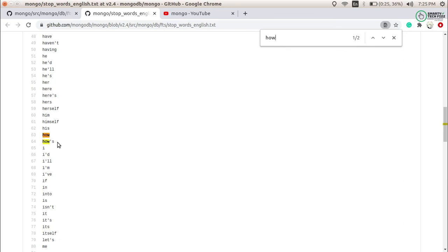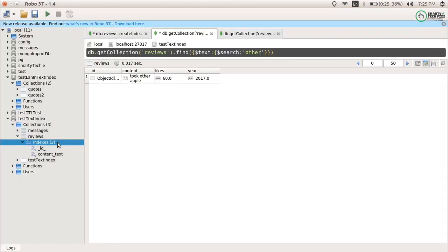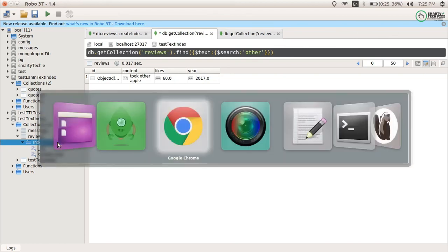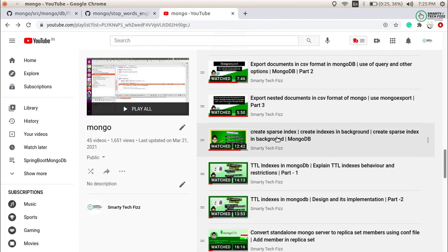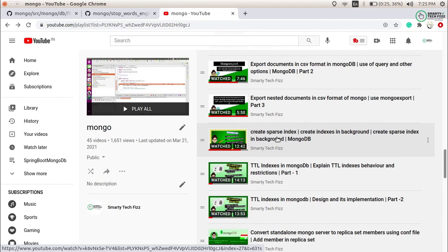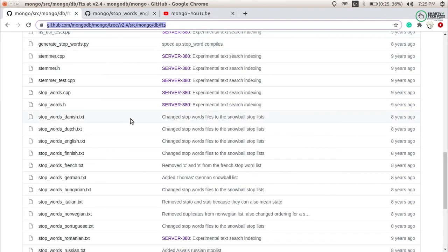So this is what I wanted to tell my viewers — text search is not going to work for stop words, and I have also told you the solution for it. Go and check out the video list if you want to know more about text indexes. You can mail me at smartytechface@gmail.com or join the Smarty Tech Face Instagram — you will find the link in the description box. I will also provide the link for the stop words list in the description box. Till then, take care, bye bye.